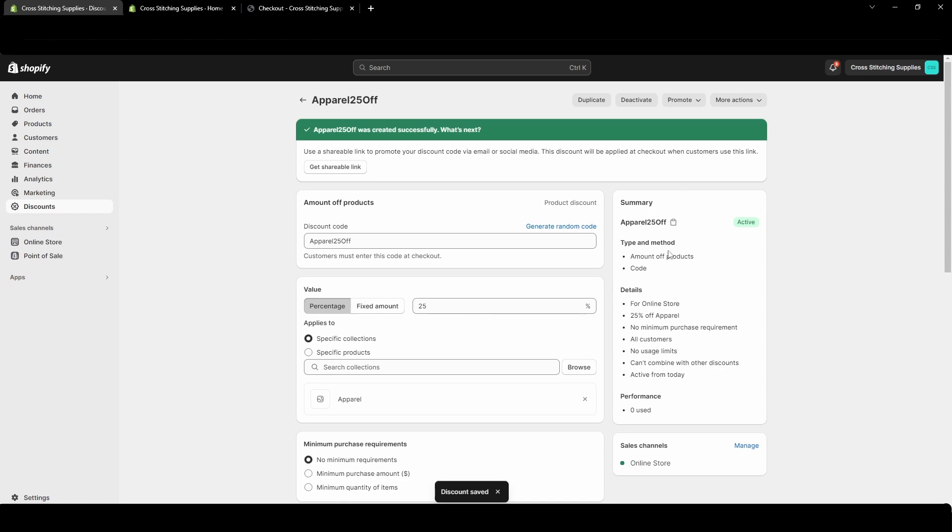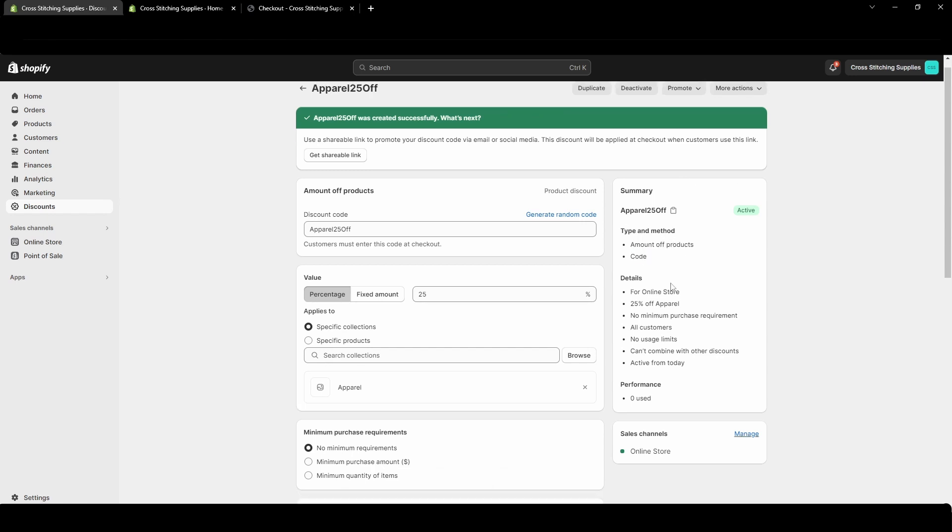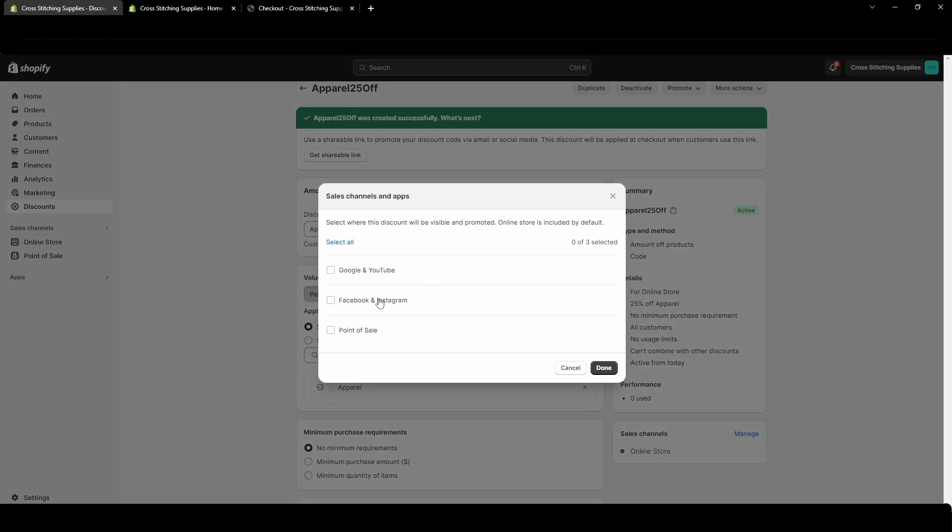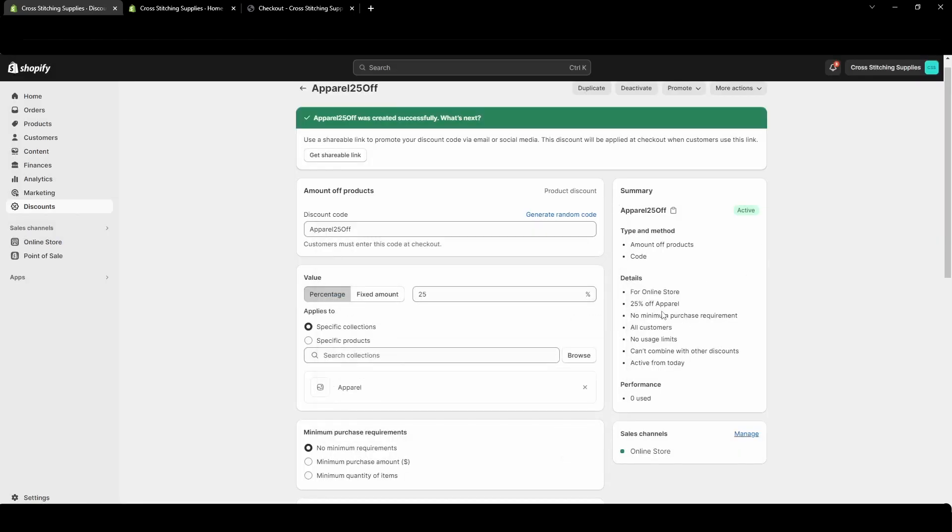So type and methods. So it's amount of products. Your customers will need to use a code. Now this is for an online store. If you had a physical store you could have it added to that sales channel. You'd have to come down and manage and select it in this menu. And then 25% off apparel. No minimum purchase required. All customers can use it. No usage limit. Can't be combined with other discounts and active from today.